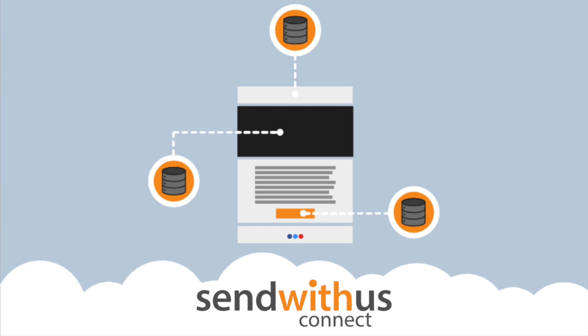At its heart, Send With Us Connect is powered by a direct connection to your data warehouse that you can use in a couple different ways in the app. I want to just take a few minutes here to talk about what those ways are and show you what they look like.